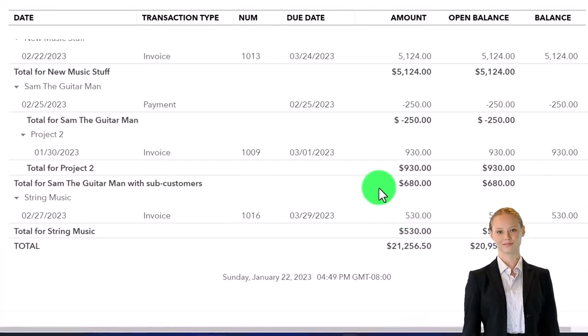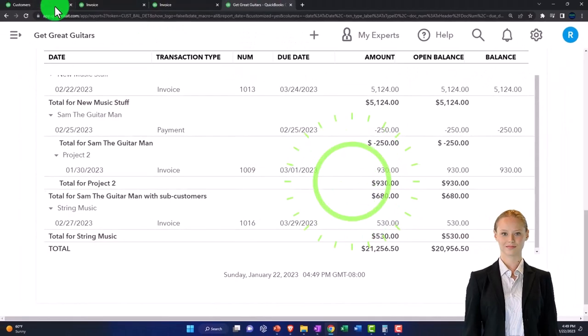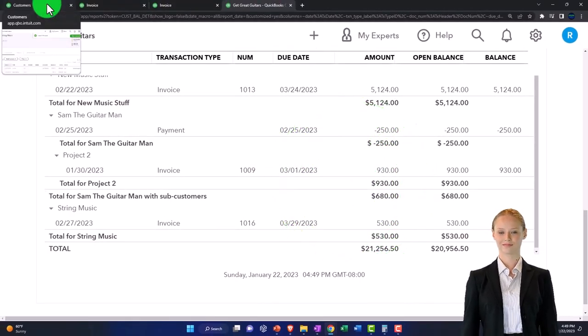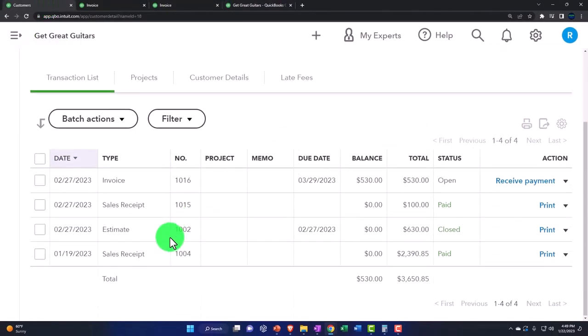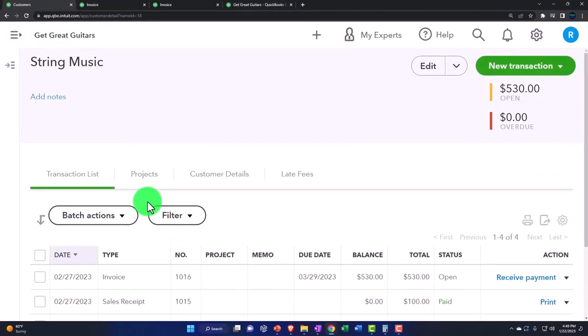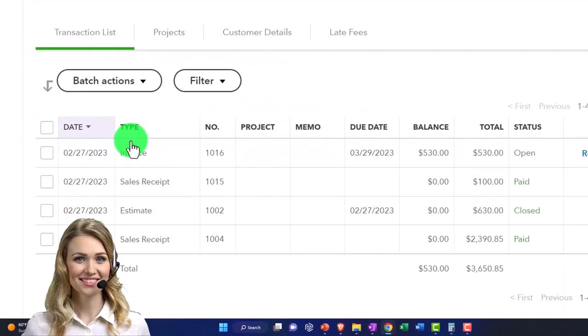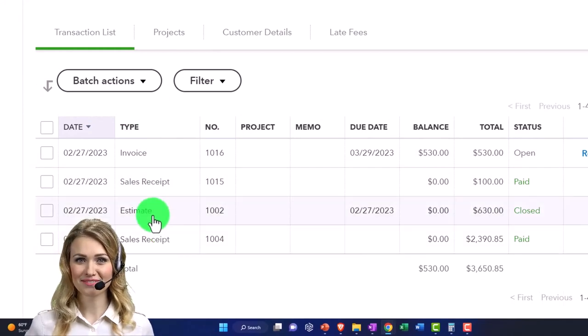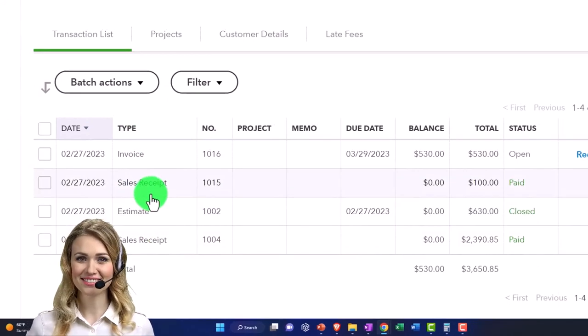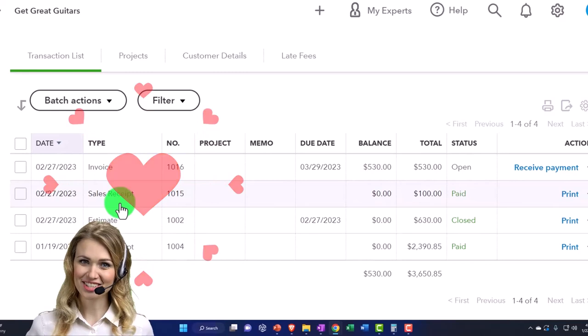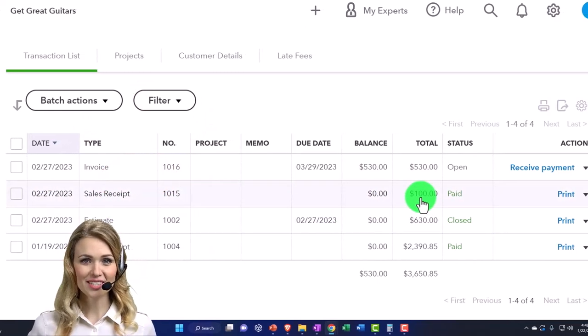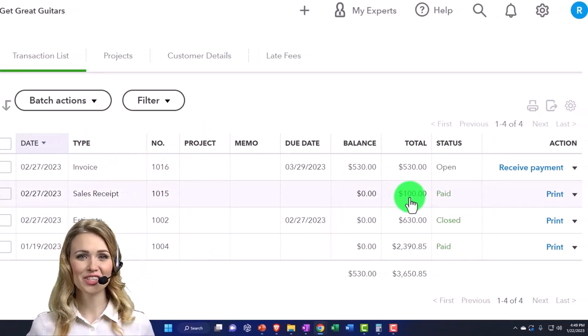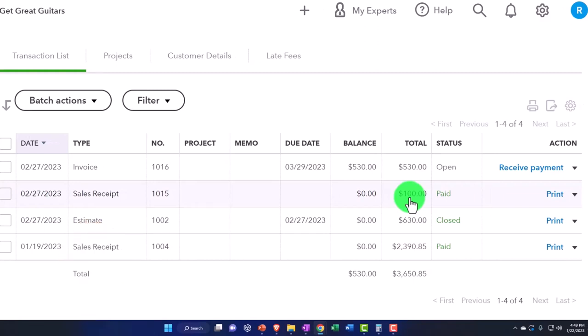Now it still looks a little bit different, so let's compare the full method now that it's been completed between the two methods here. If I go back to my customers, I'm in String Music here. We made an estimate and then we made a sales receipt. When we made the sales receipt, we got the $100, which usually would show up as something that would be unapplied and automatically applied to the invoice.